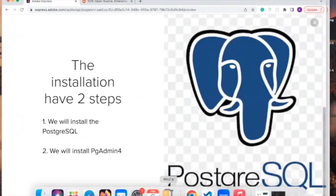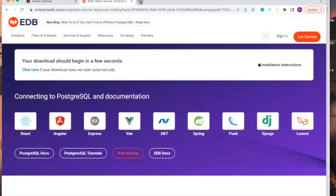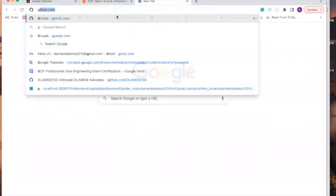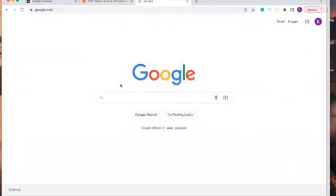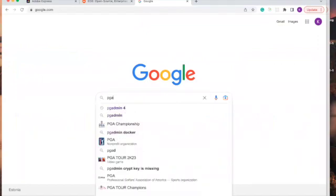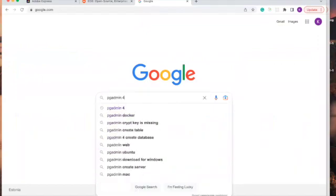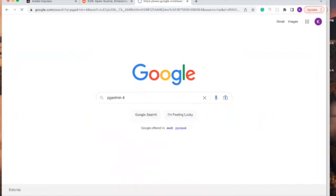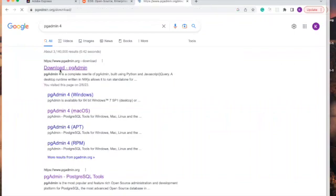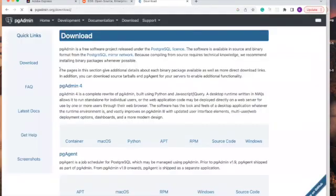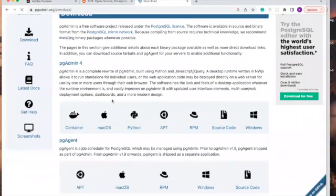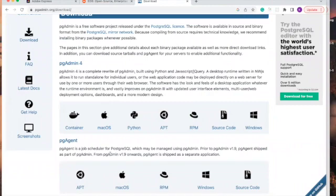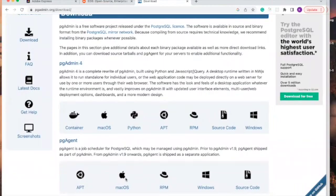Let's go back to our browser and then let's go to Google and search pgAdmin. If you're using the latest version, you can click on this one, but if you're using the old version of Macbook, you can click the one below. I'm using the latest version, so I'll click on Mac OS.